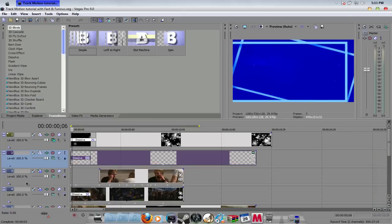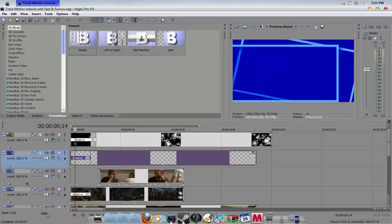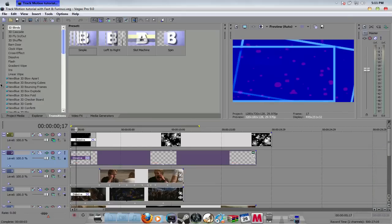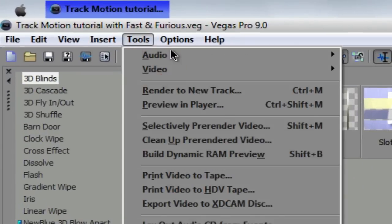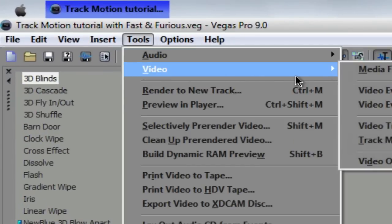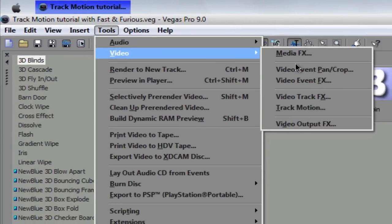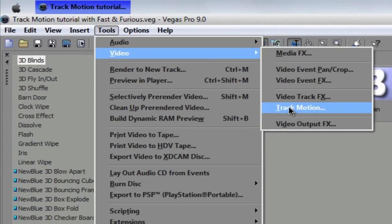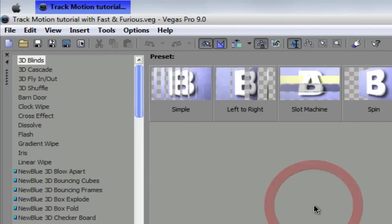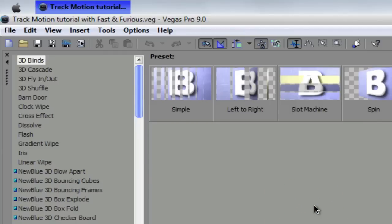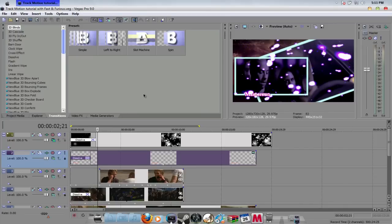You can kind of see what I did with the track motion. To get to track motion you go to Tools, then Video, and it will show the Track Motion option. You just click on that and you can work with the track motion. I'll show you the window in a second. Right now I'm going to show you what I've done so far for this example in this tutorial.